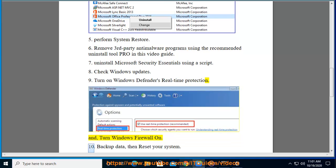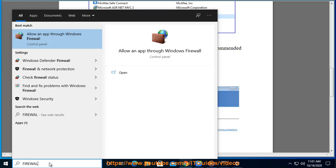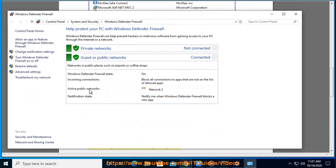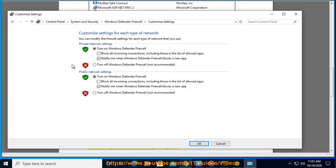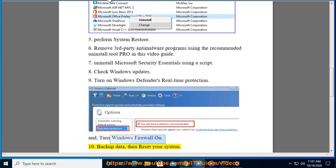10. Backup your data. Then, reset your system.